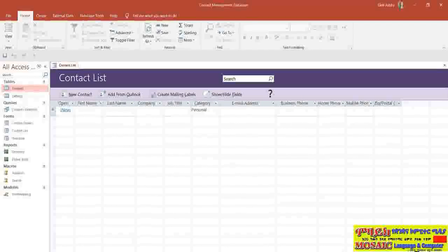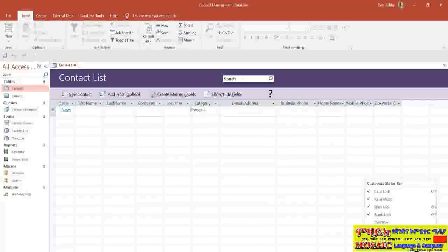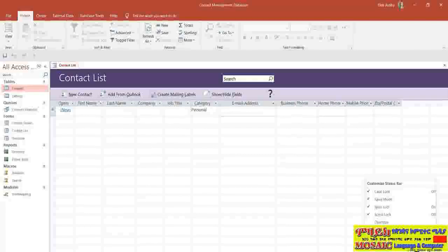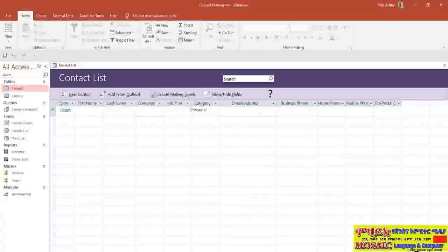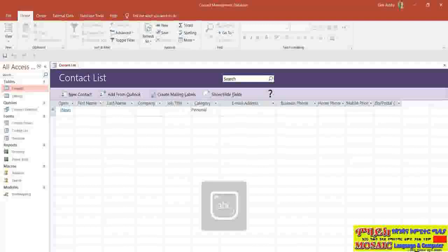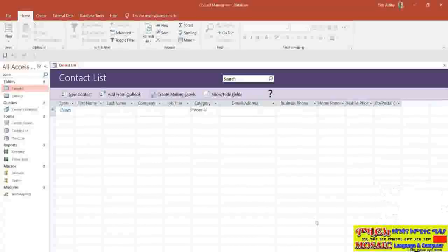Right down at the bottom we have what we call the Status Bar, and this can also be customized. If I right-click on the status bar, you'll see lots of different things ticked. For example, I've got Caps Lock ticked, which means when I turn Caps Lock on you can see in the status bar that it tells me it's on. There are lots of pieces of information you can choose to display there by checking or unchecking in the Customize Status Bar menu.